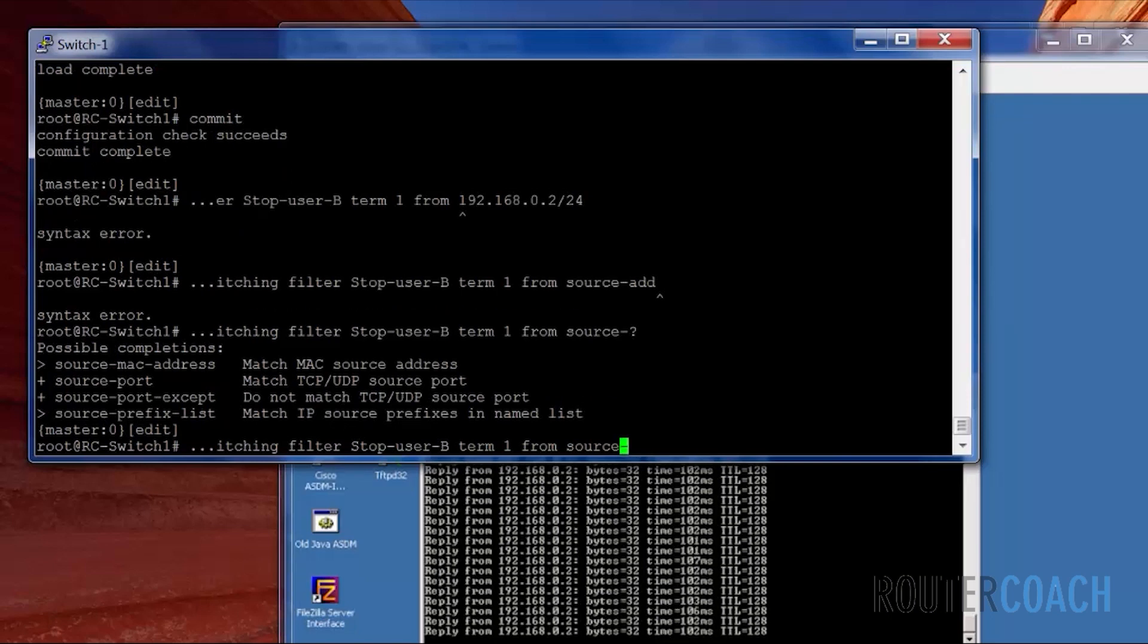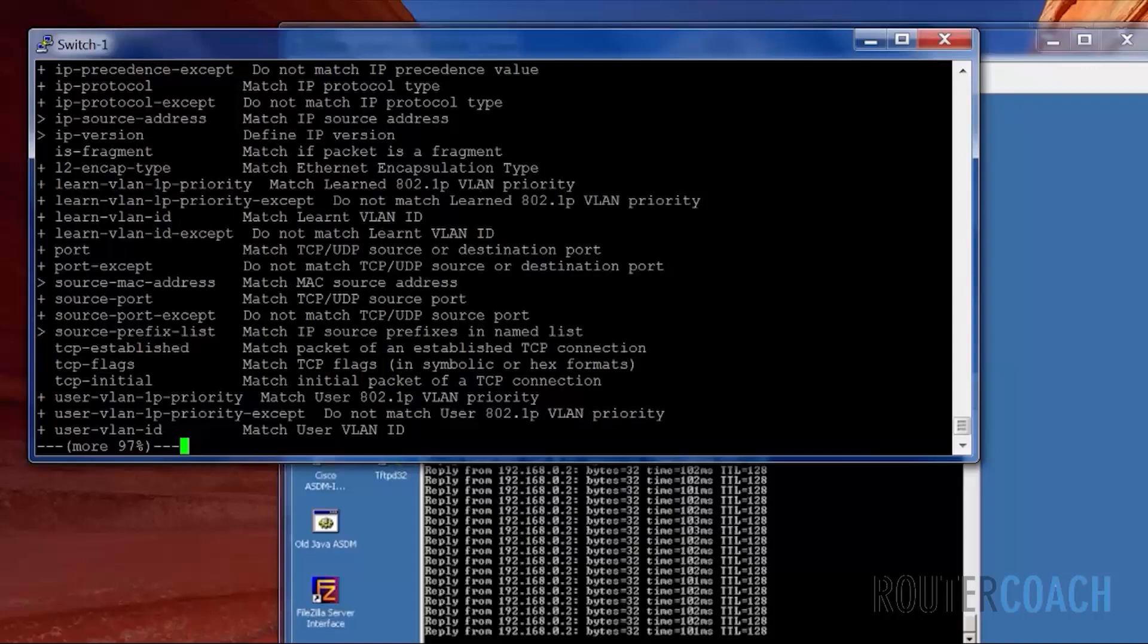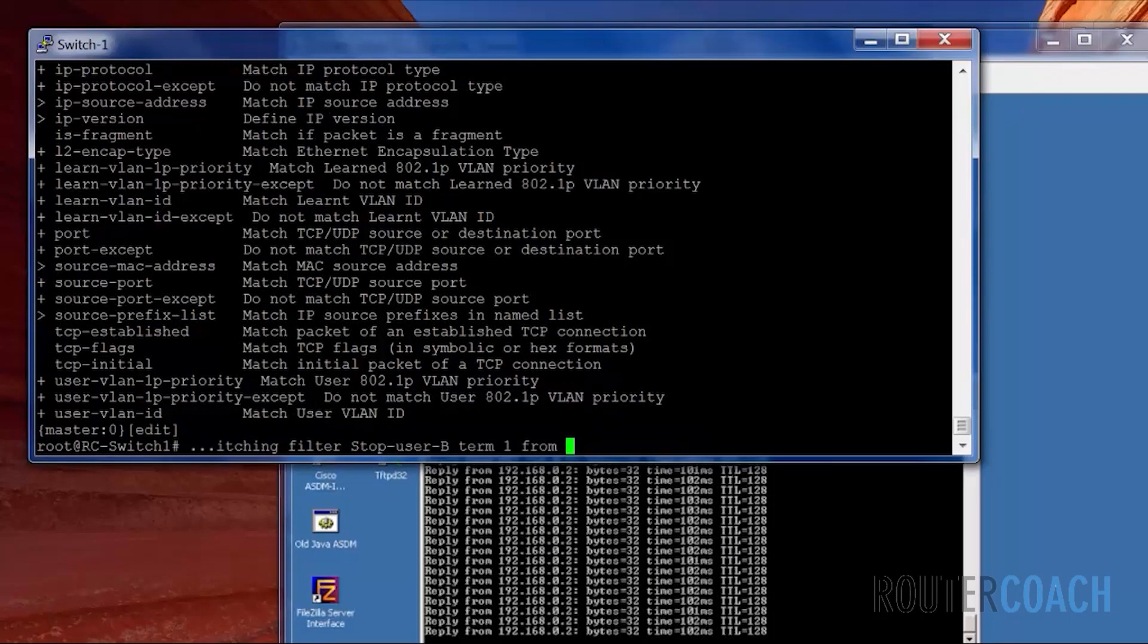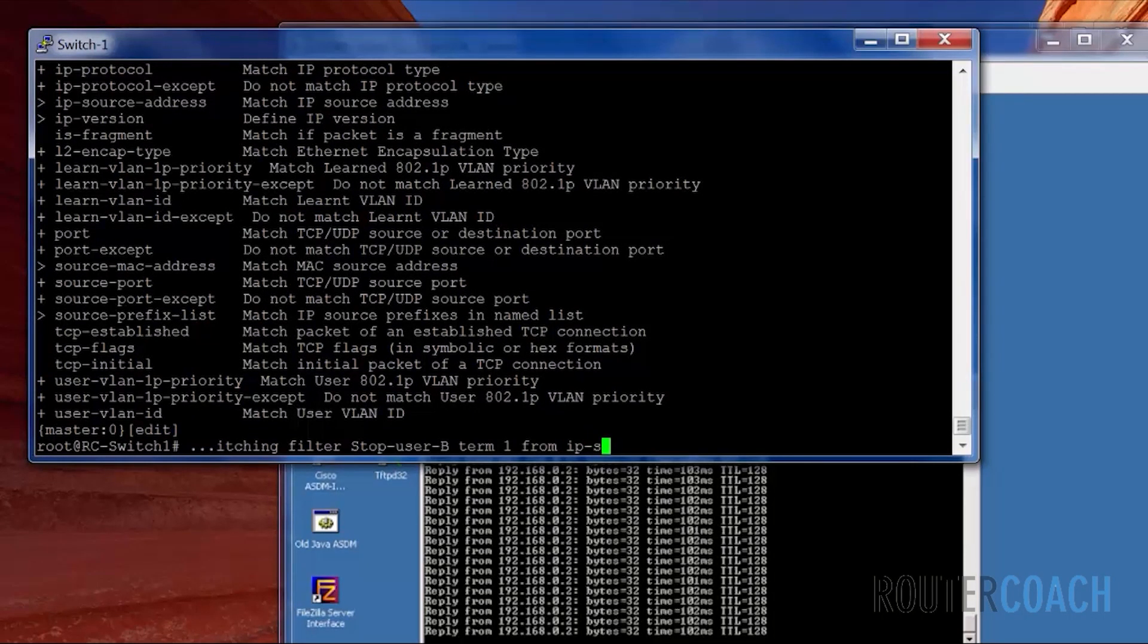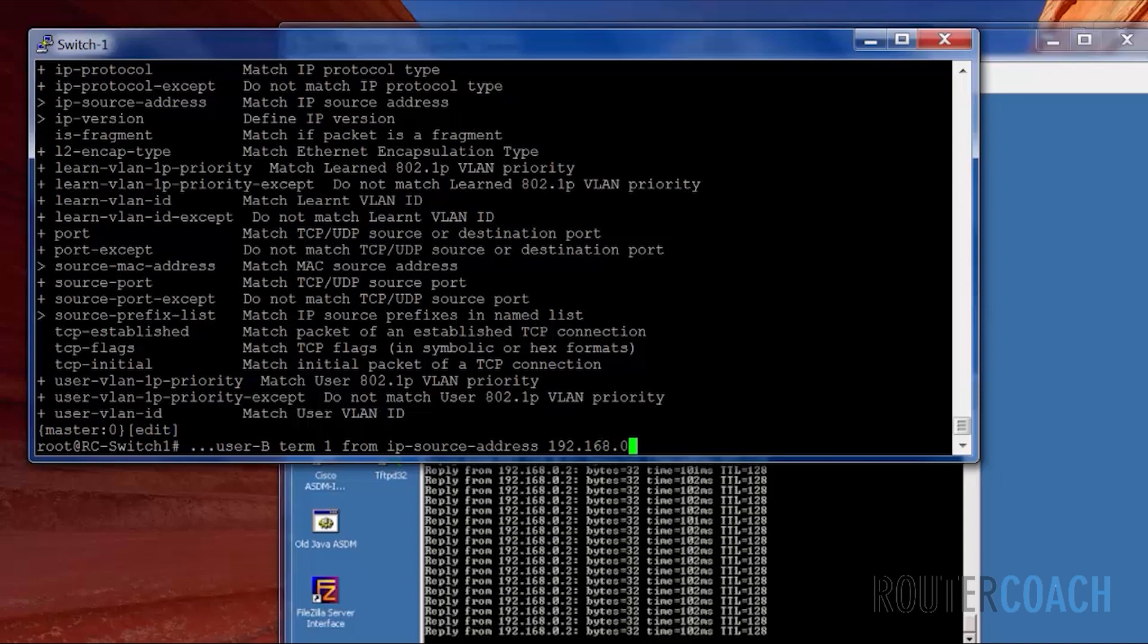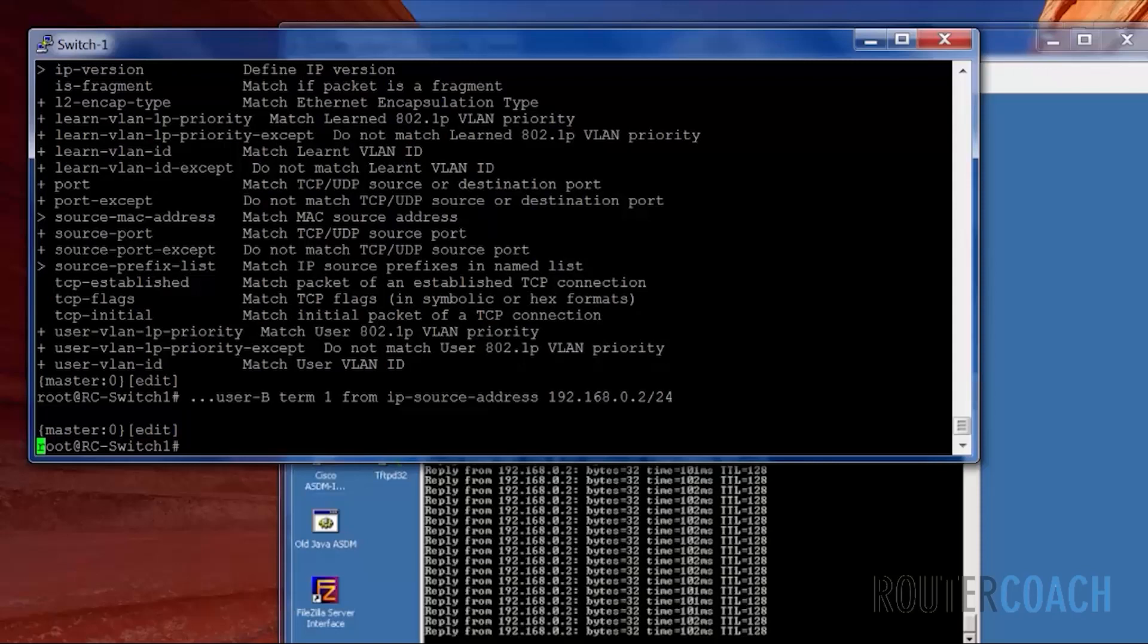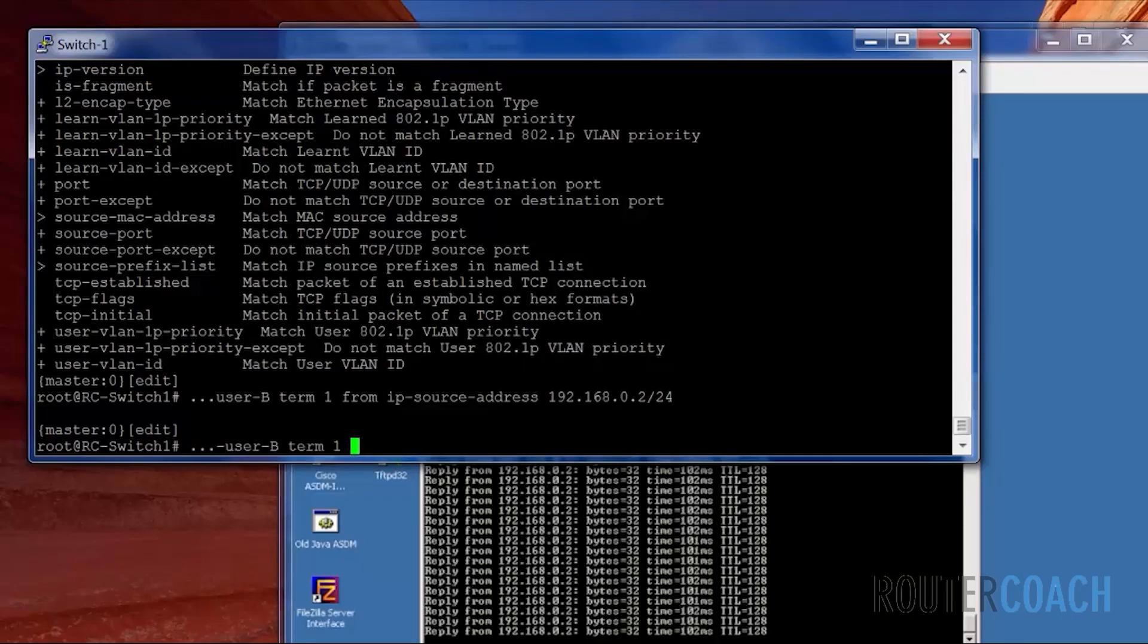From IP source address of 192.168.0.2/24. Then discard.